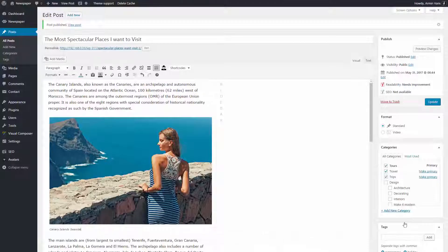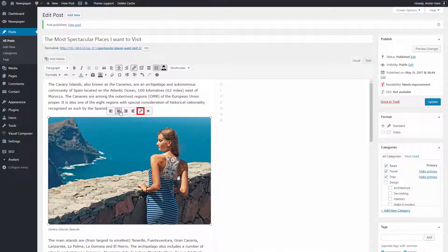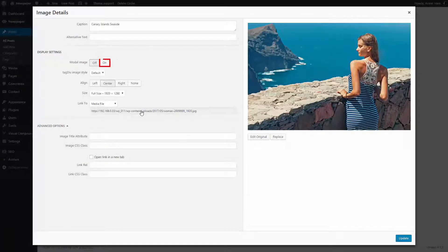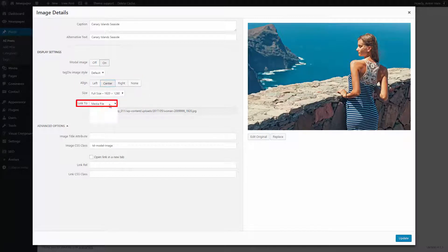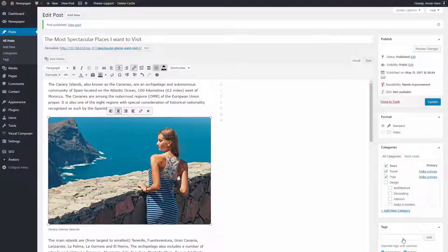Now let's enable the Lightbox feature for this image. Click the Pencil button. Turn on the Modal Image option. Select the desired size and alignment for this picture. On the Link option, select Media File. Click the Update button.